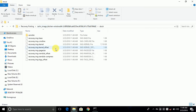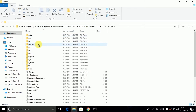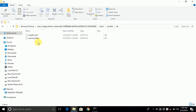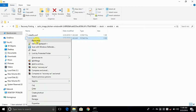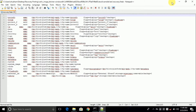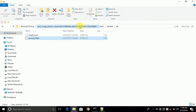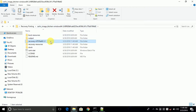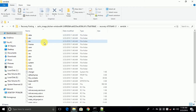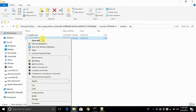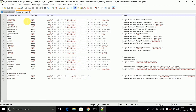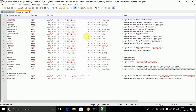Now go back and open the stock folder, then ramdisk/etc, and open the recovery.fstab with Notepad++. Now go back into the port folder and open the same etc/recovery.fstab with Notepad++. Sometimes the mount points in the recovery.fstab in the stock and port folder are different, so you need to correct them, otherwise you will get errors in the TWRP recovery.